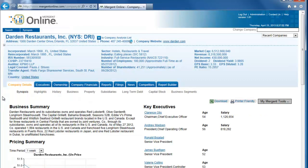That takes us to the Company Profile where we will want to look at the different tabs. For financial information, click on the Company Financials tab.